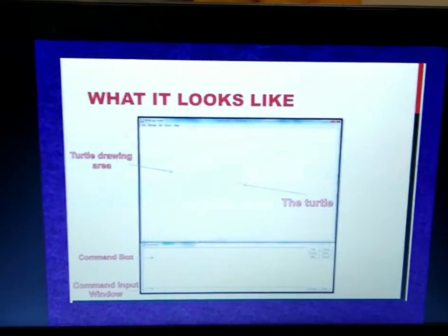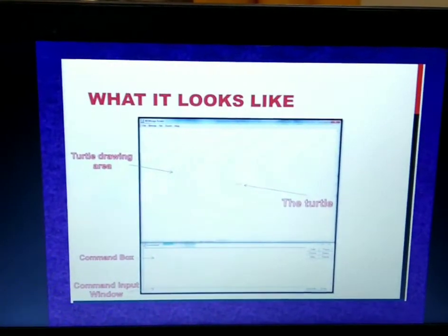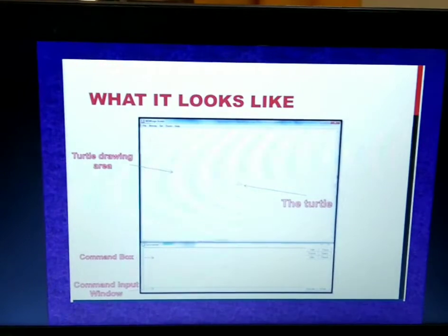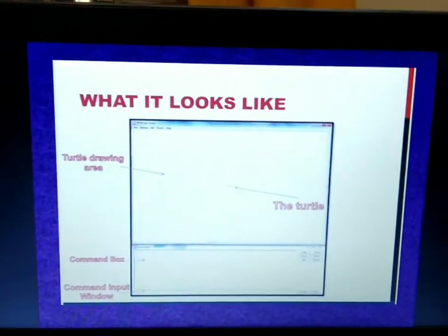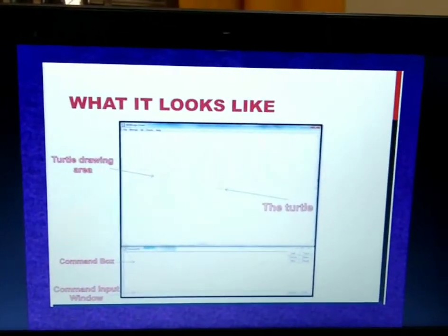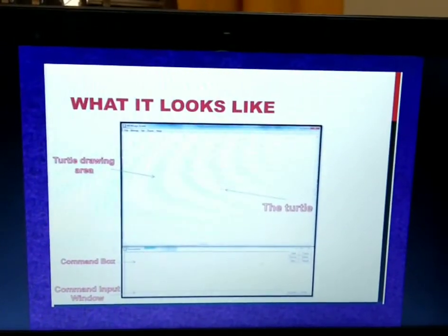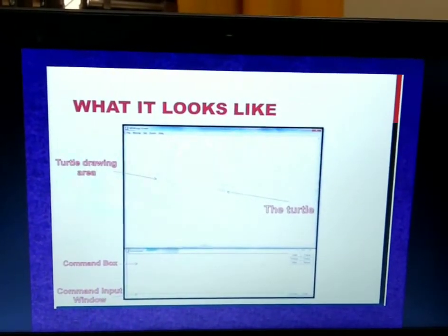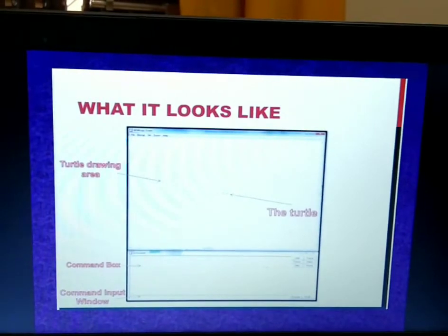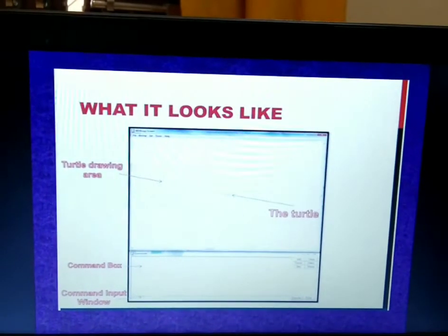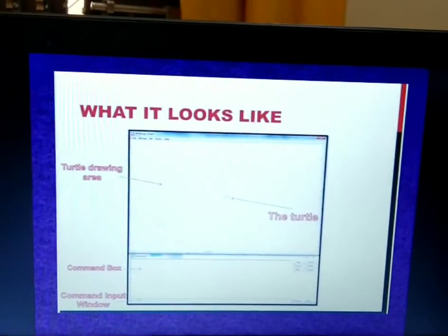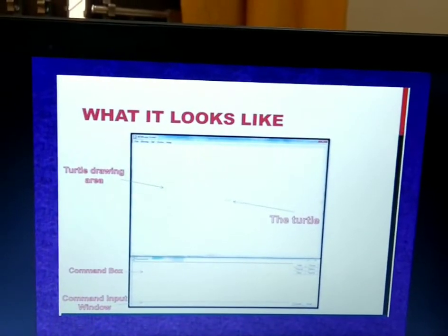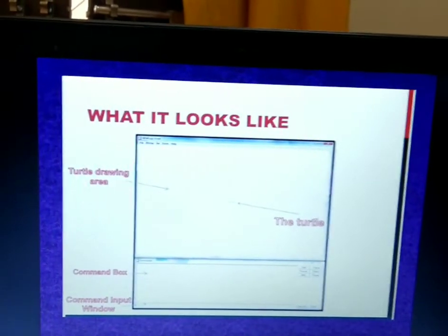Now let's have a look at how exactly the Logo screen looks. The Logo screen is divided into two main parts. The upper window is called the main window — it is the drawing area. The lower window is called the commander box.